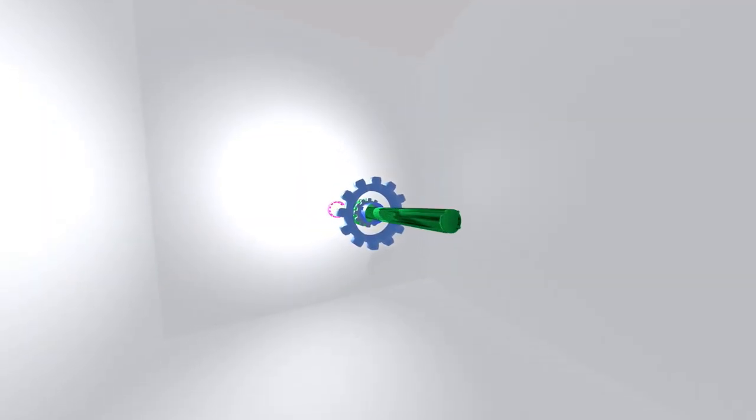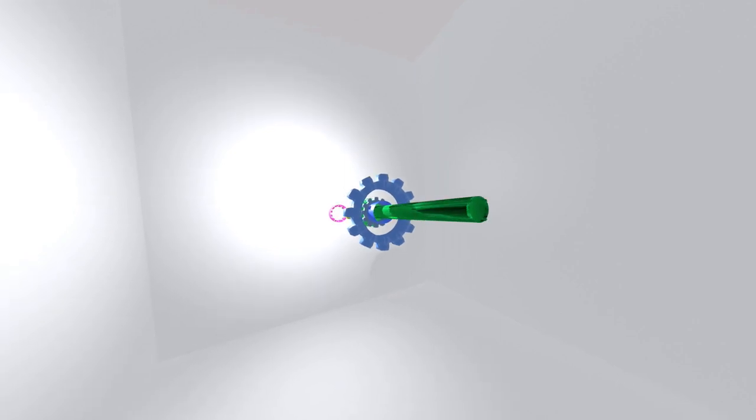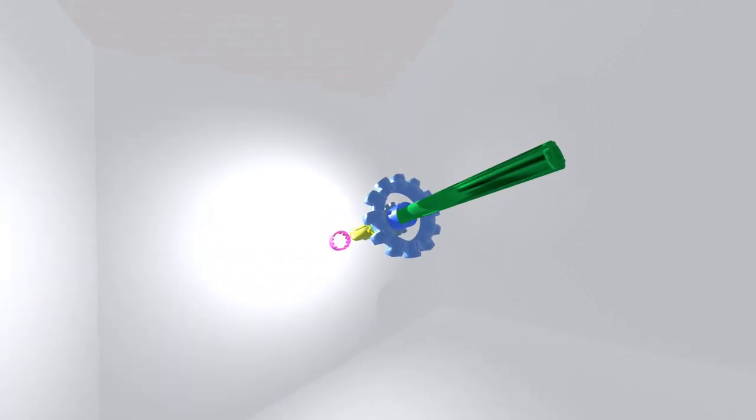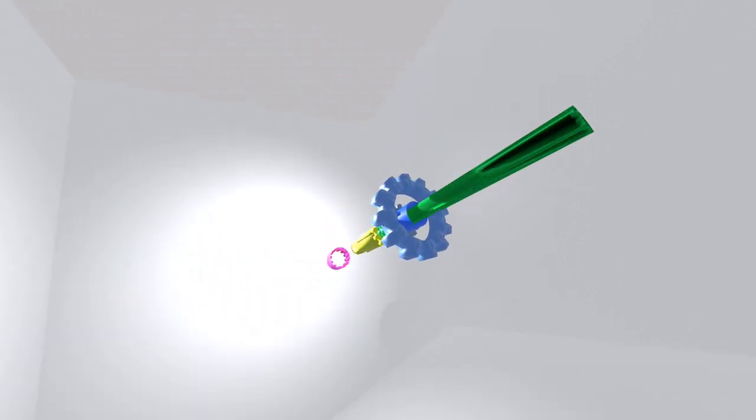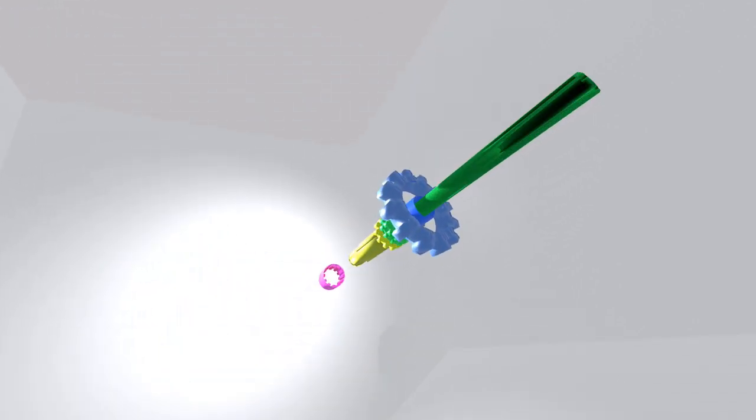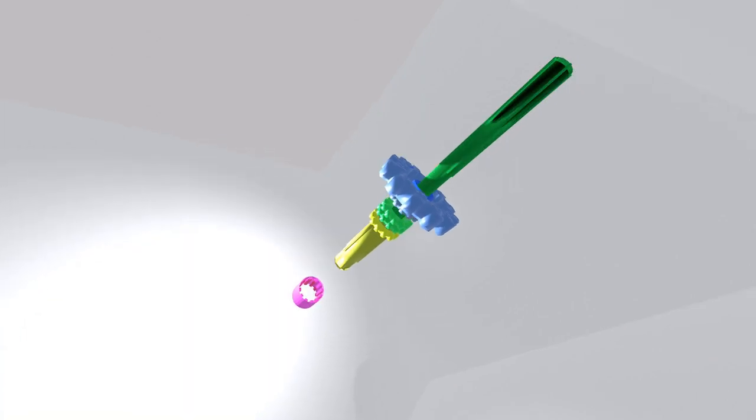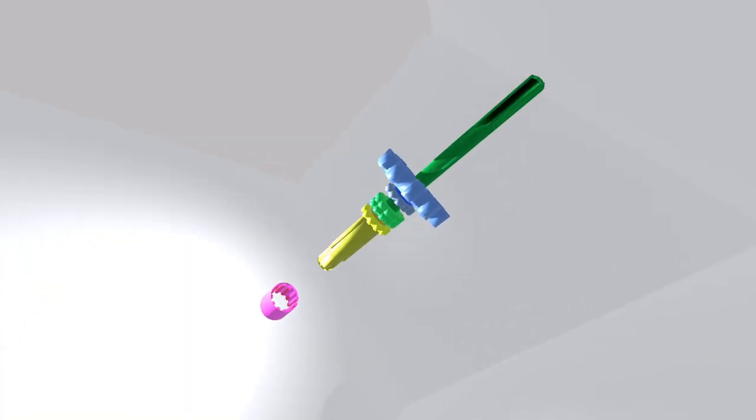I made a little animation to show what happens. So in this animation, the green shaft represents the shaft coming out of the transmission,